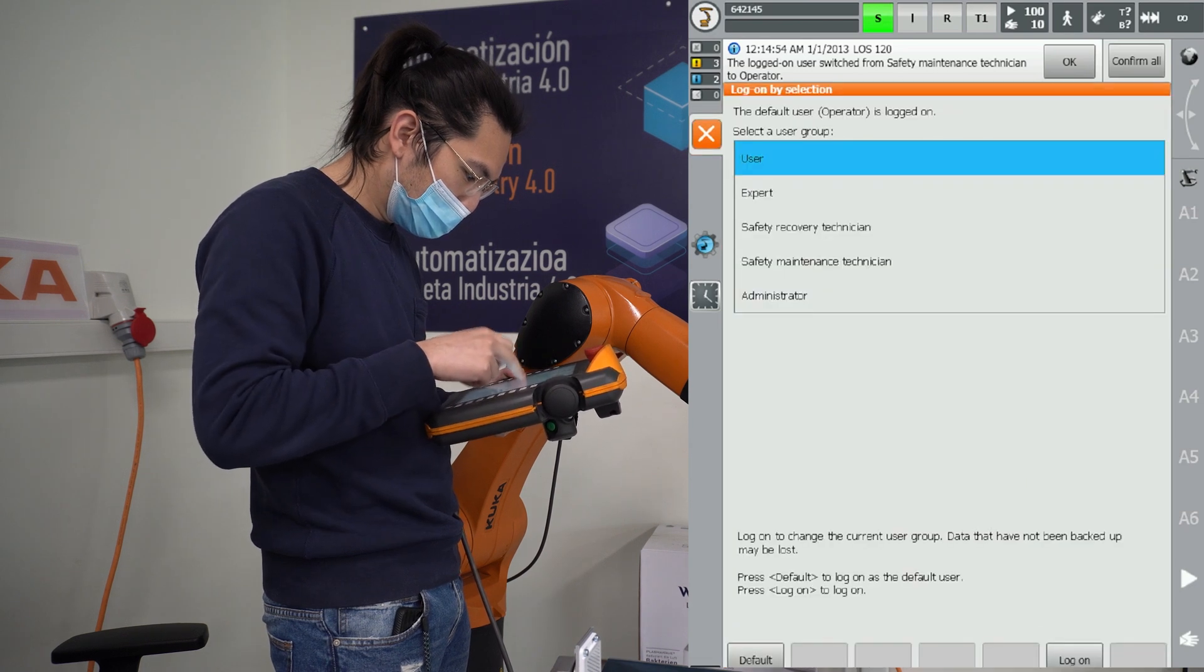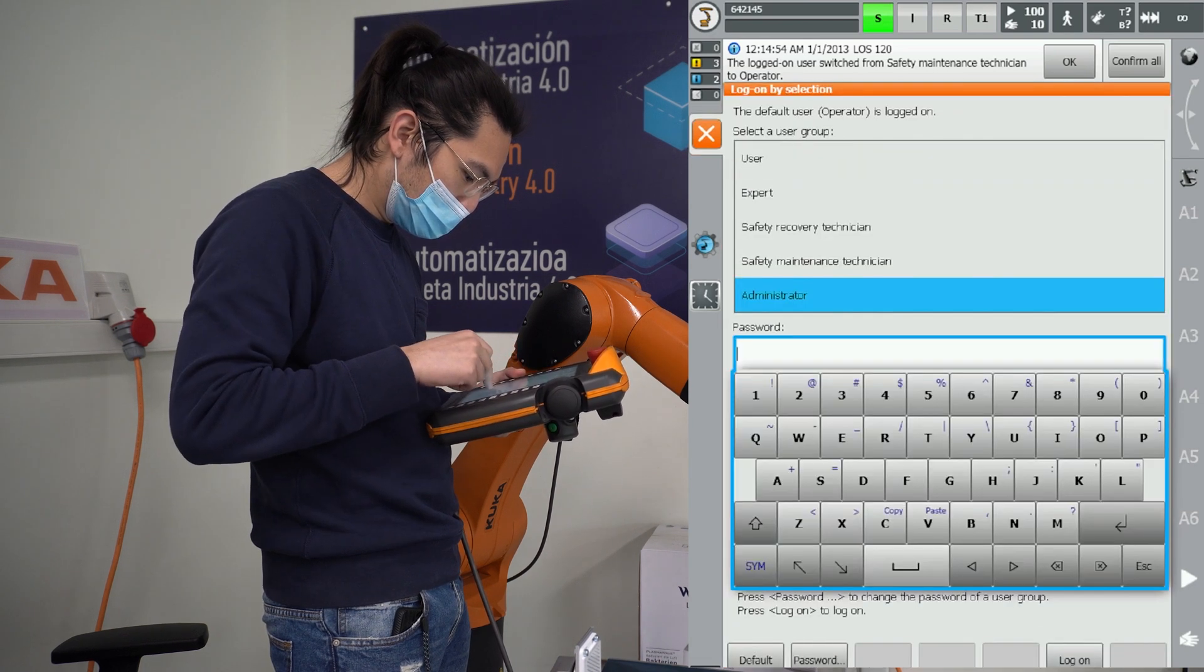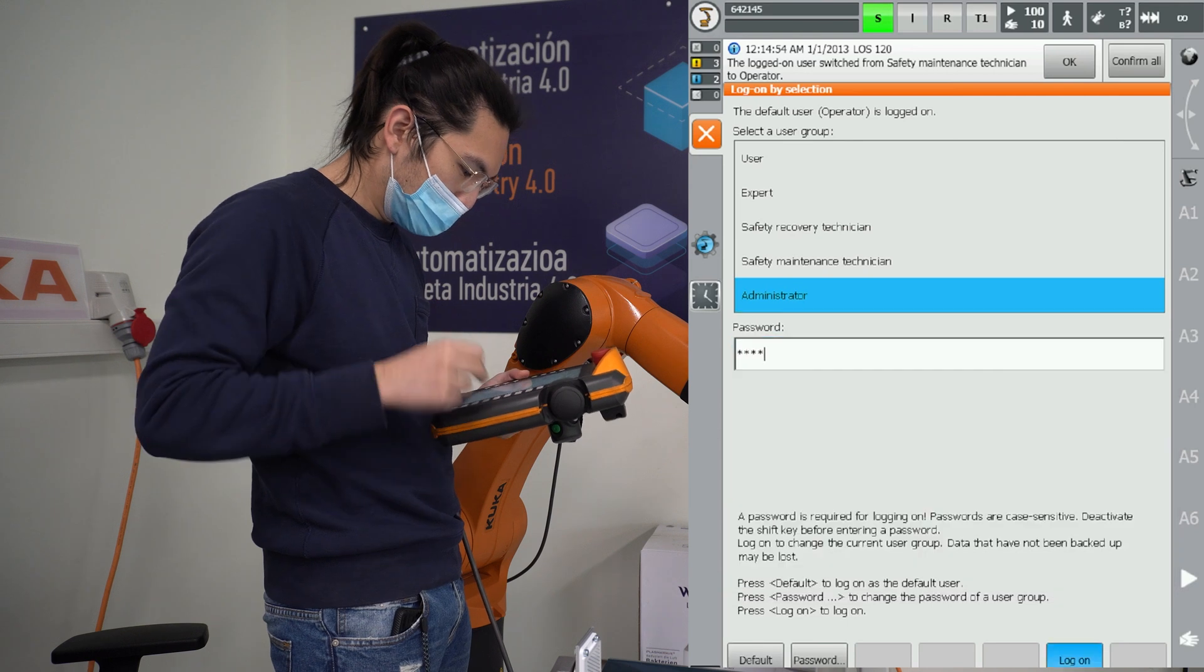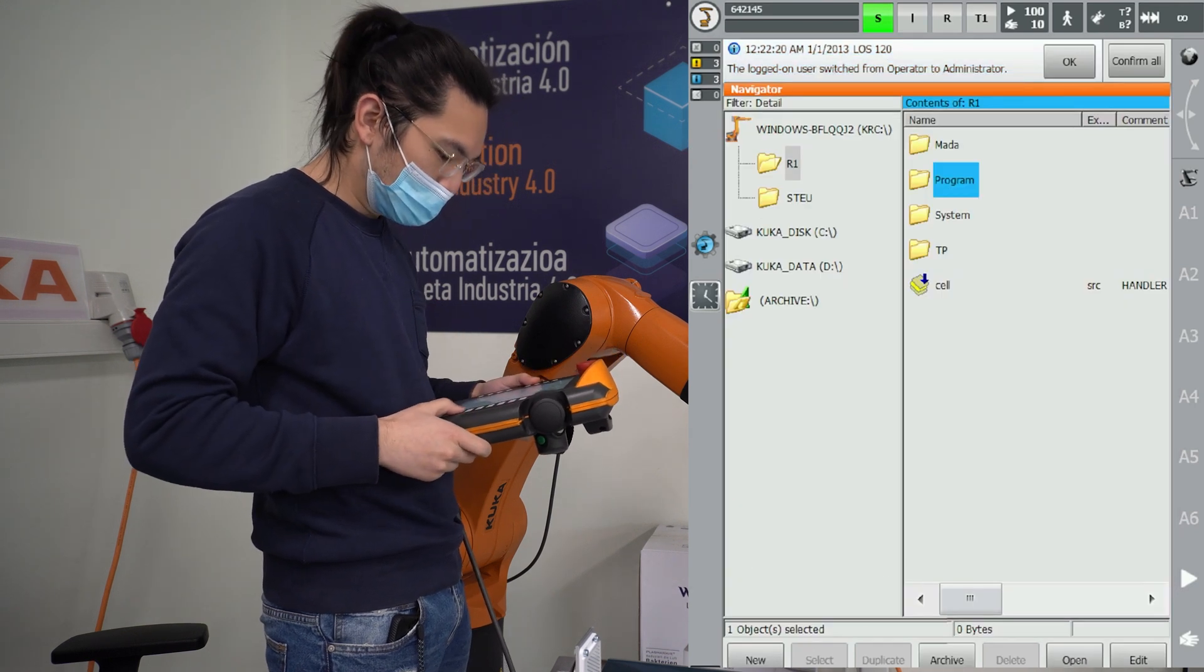Then four buttons will appear: T1, T2, auto and external. You select T1.